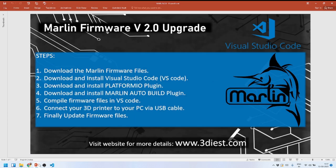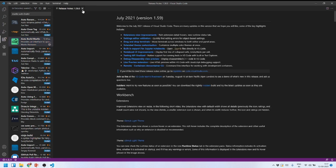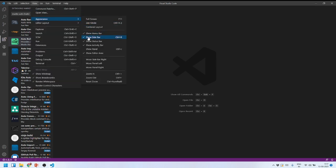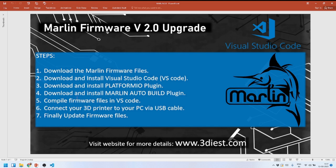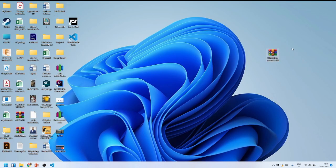Once Steps 3 and 4 are complete, you'll see the two plugin icons in your VS Code sidebar. If you can't see the sidebar, go to View, then Appearance, and enable the Activity Bar or Sidebar. The next step is to bring in our Marlin firmware files and compile them in VS Code.